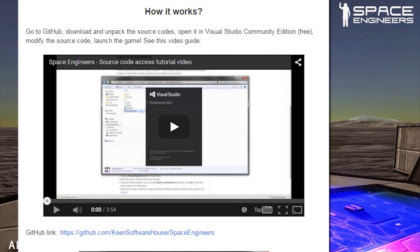How it works: Go to GitHub, download and unpack the source codes, open it in Visual Studio Community Edition — free — modify the source code, launch the game, and see the video guide linked below.